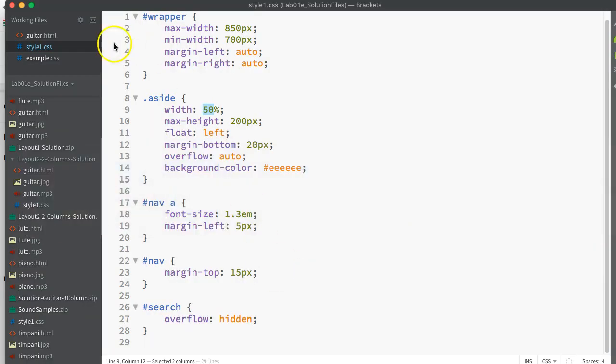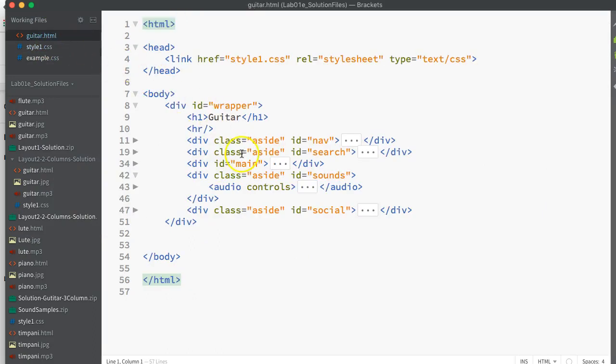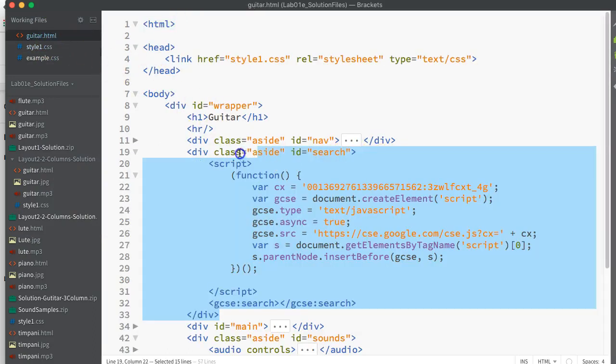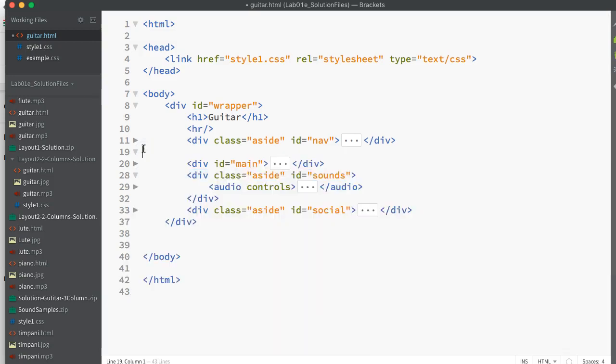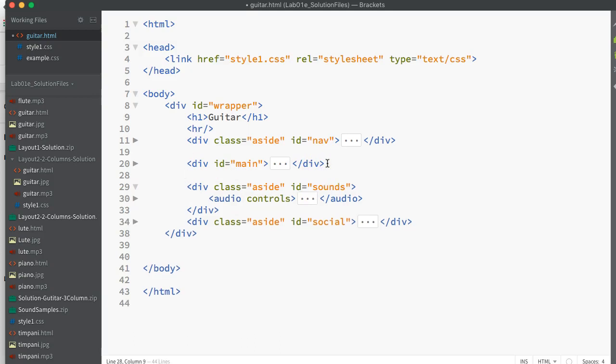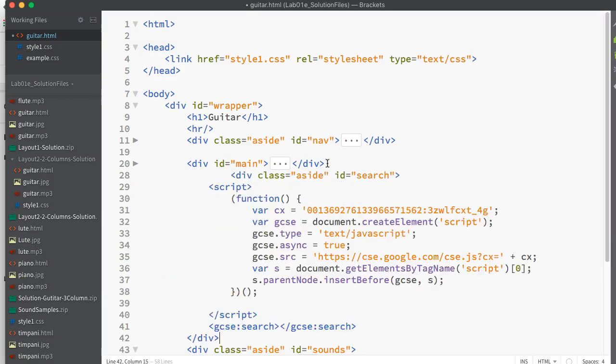Then my search, my sound, and my social. If I go to my code suite and look at guitar, that's not quite the way that it is, so I just need to change my search div. I'm going to cut it from there, go in underneath my main, and paste it there.